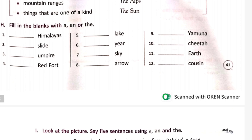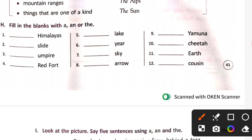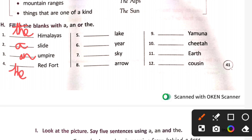Now let's practice A, AN, and THE. The Himalayas. An Empire / An Empire State. The Red Fort. A lake. A year. The sky — we say 'the sky', not 'a sky'. An arrow. The Yamuna. A cheetah. The earth — Earth is a unique planet.